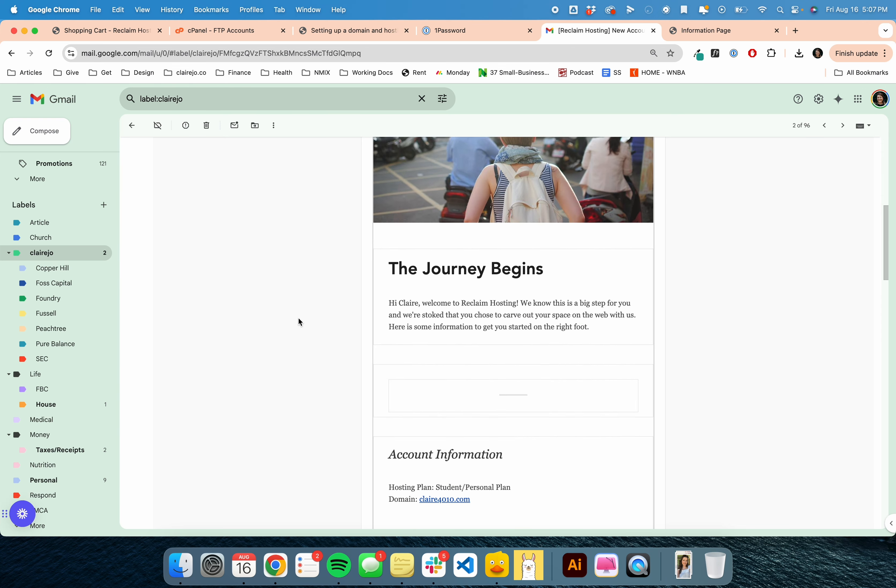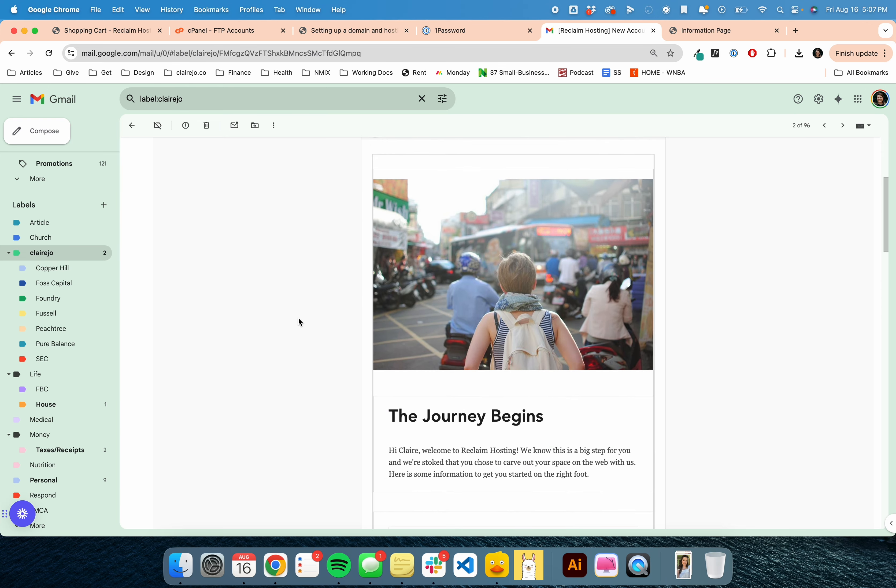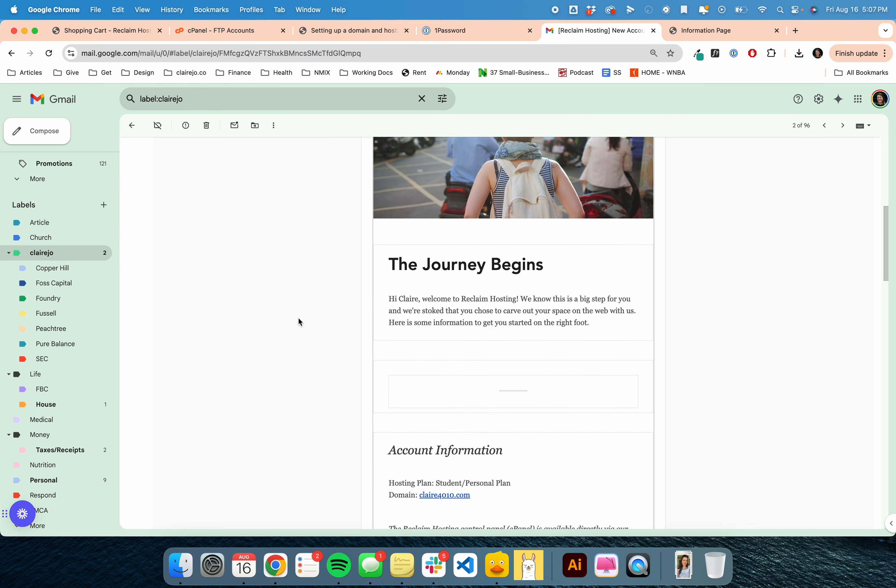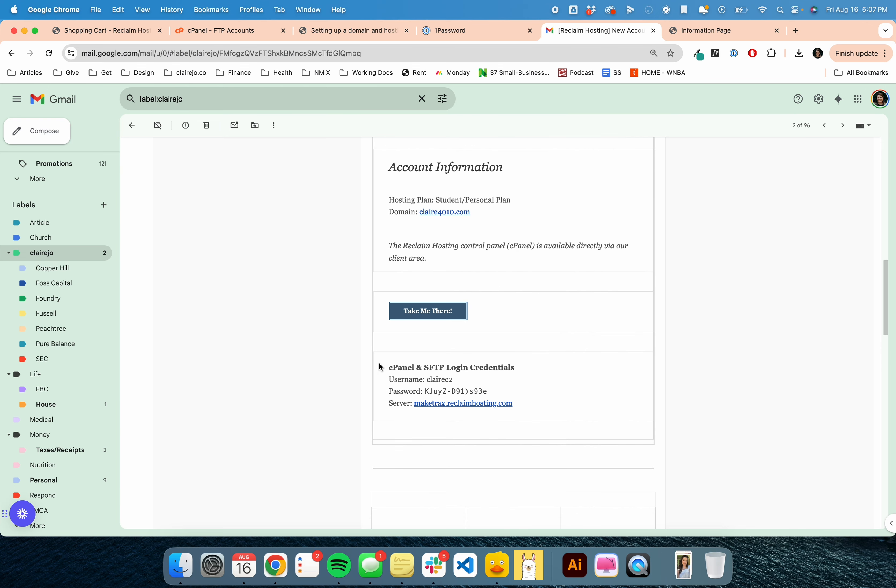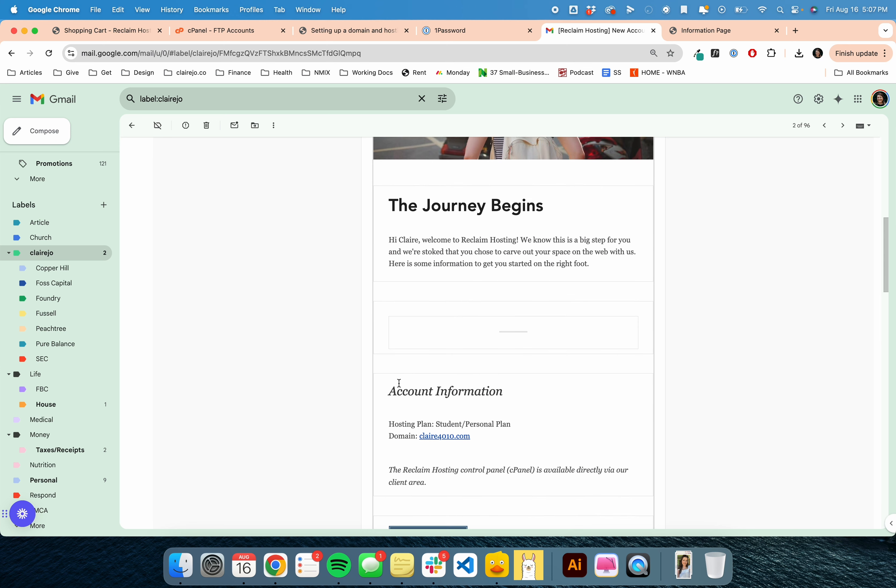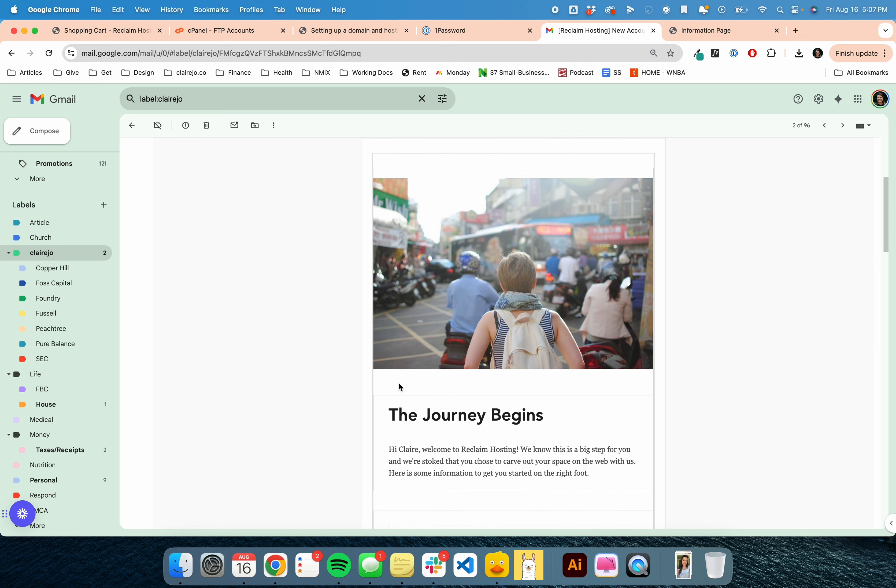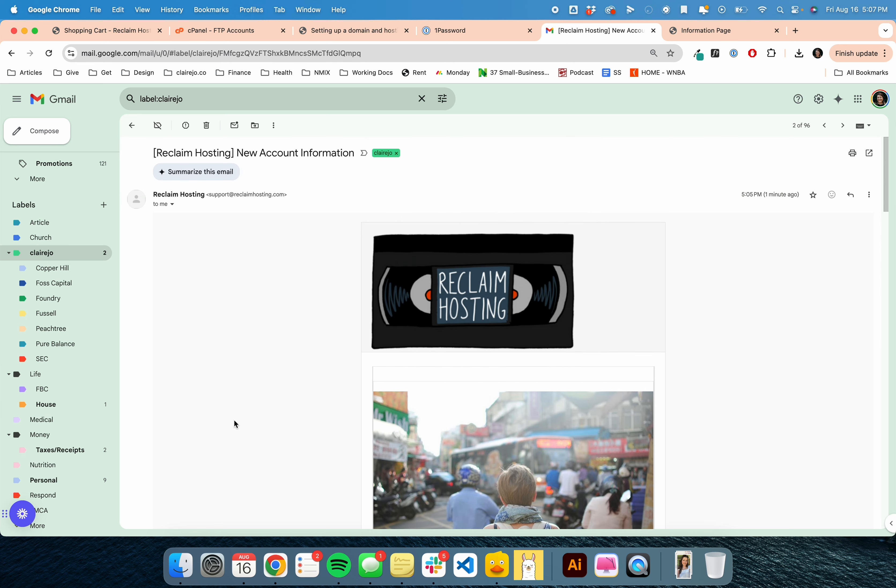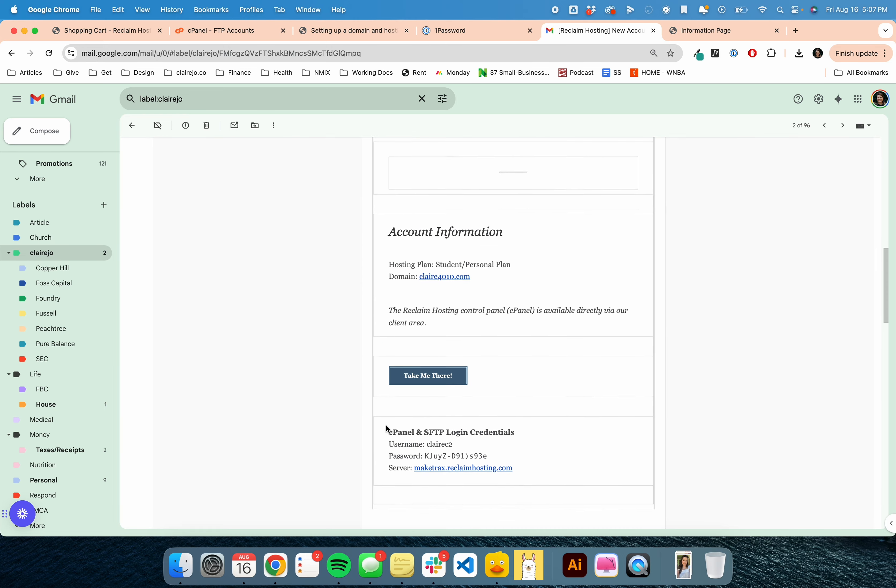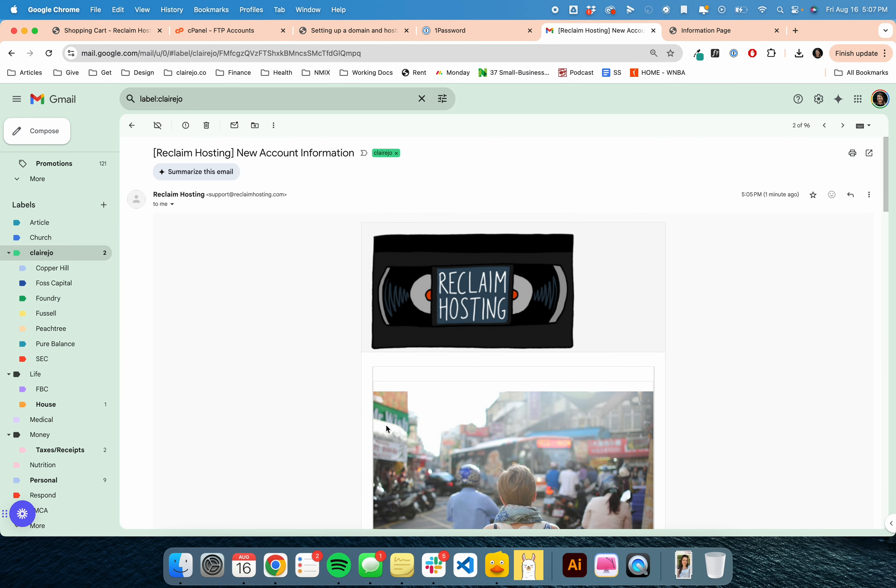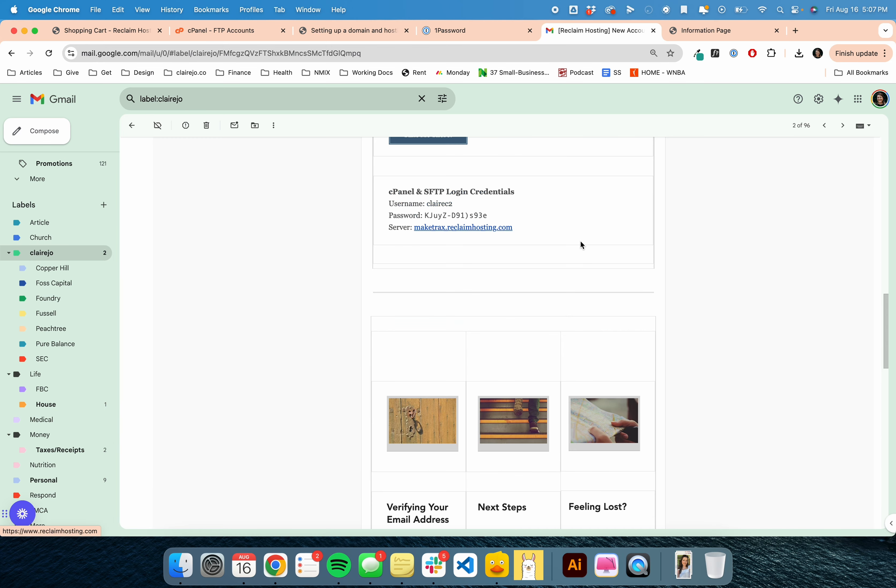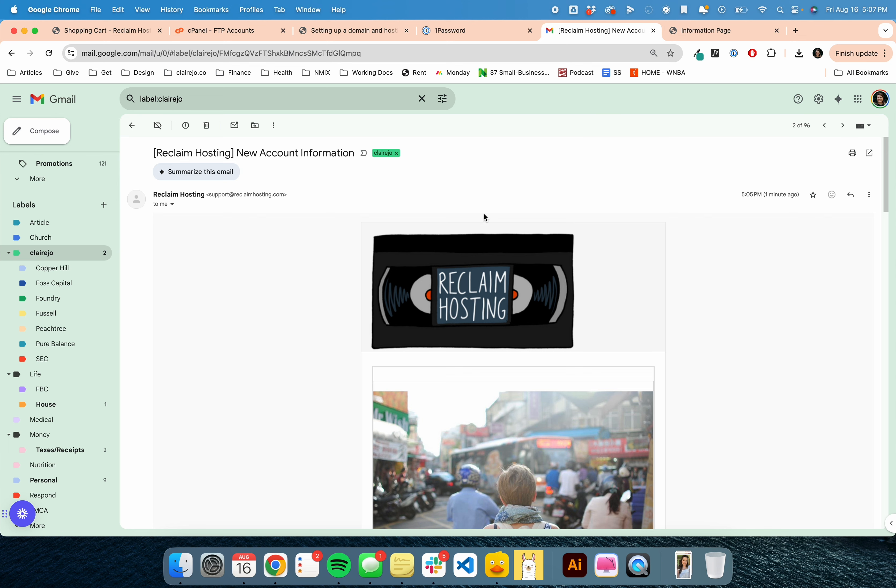This allows you to log into your FTP information using the username and password. Make sure that you do not lose this email. Make sure you put this username and password somewhere, and make sure you copy the password directly because it's very difficult to type in on its own.